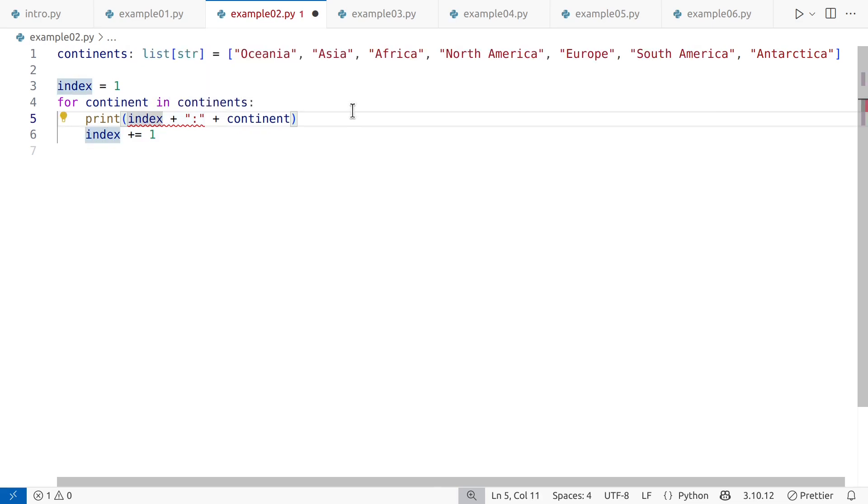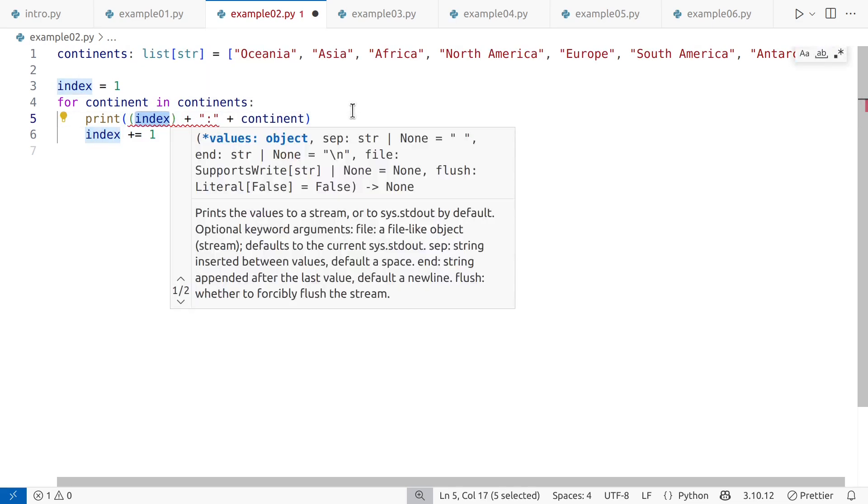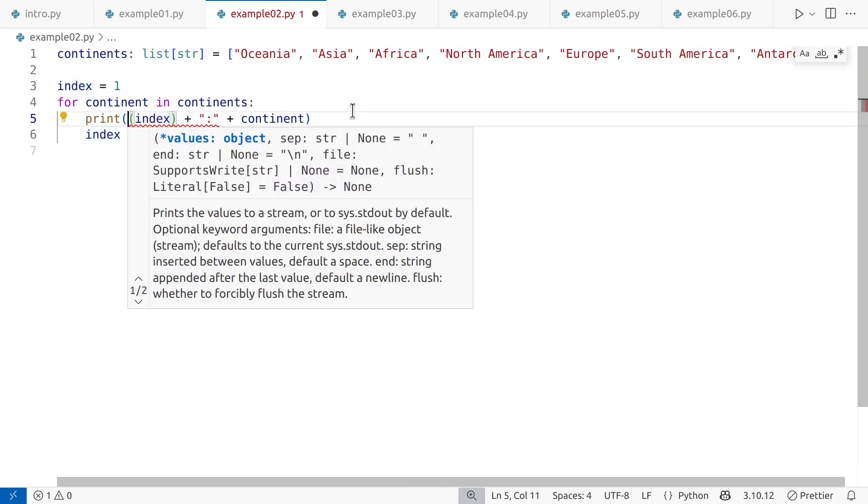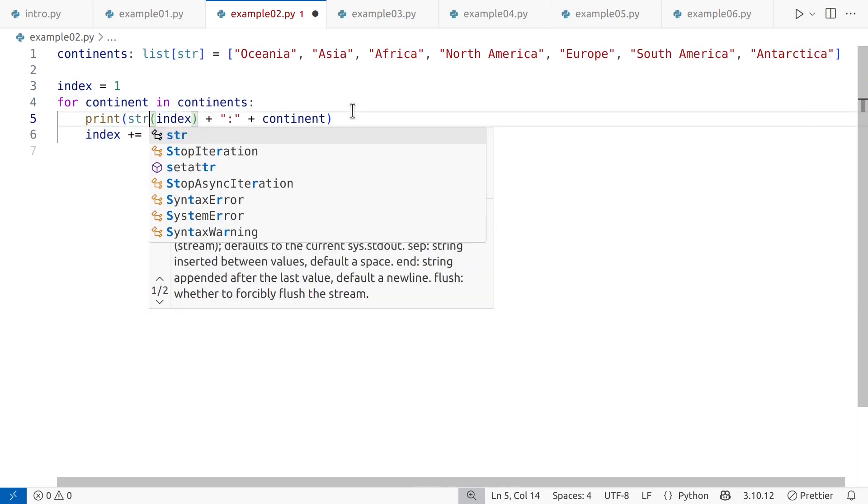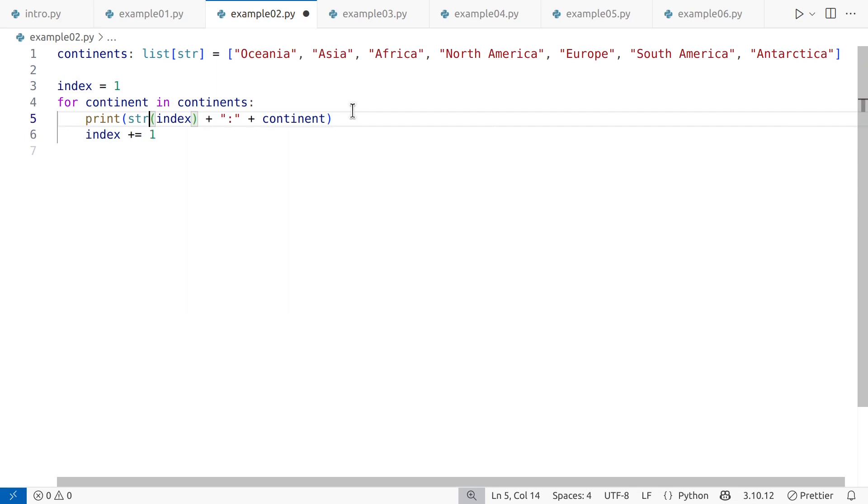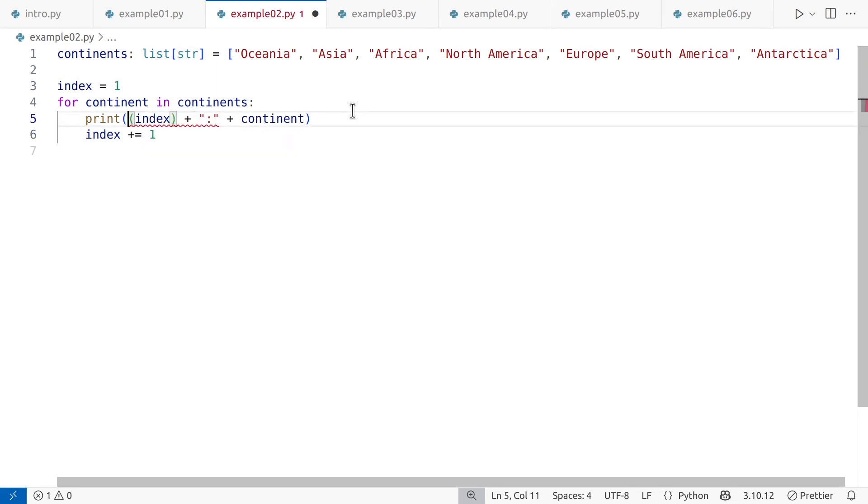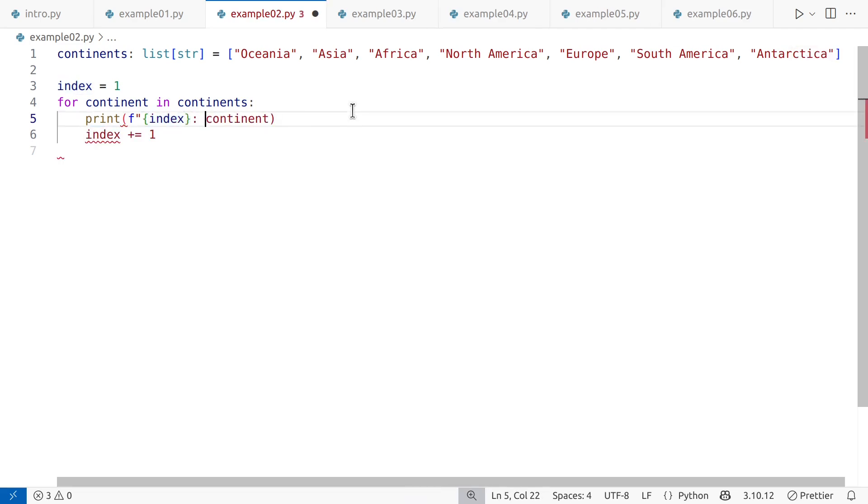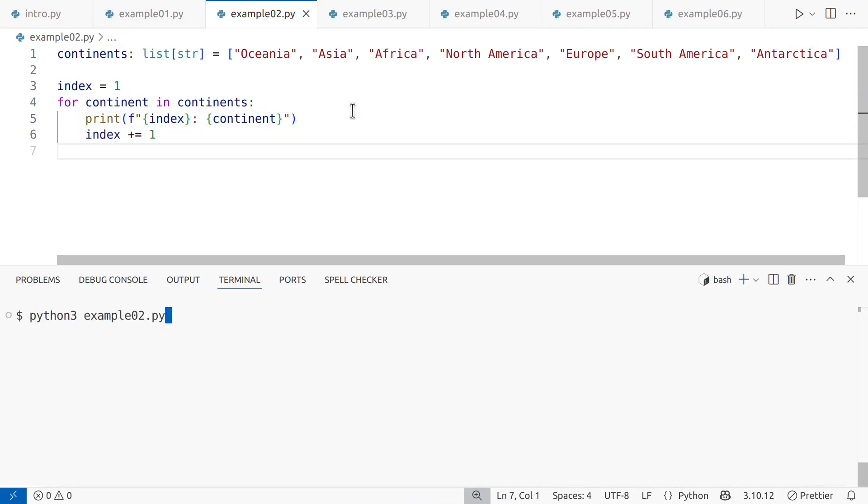You could use the built-in str function to convert the index to a string, which would work, but that's just sidestepping the fact that you should be using an f-string here. F-strings, or formatted strings, are the idiomatic way to combine literals and variables. They are efficient, and type conversions are handled automatically.